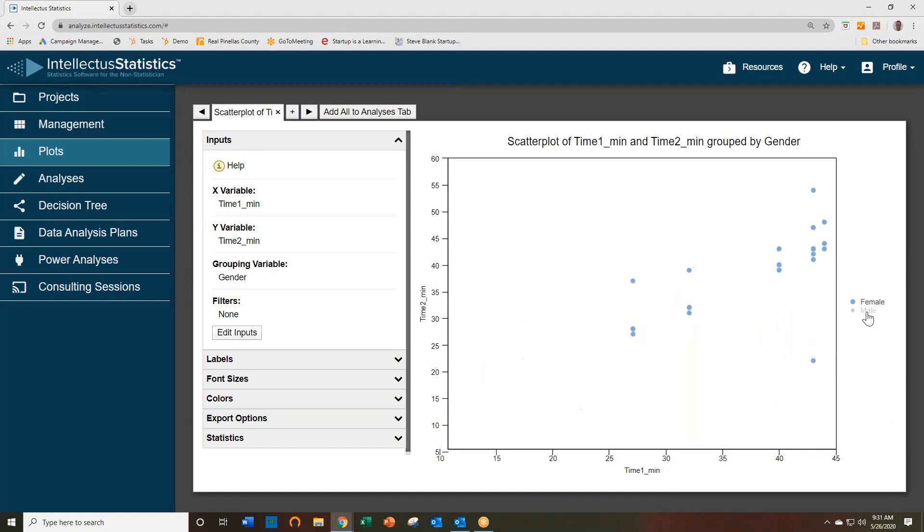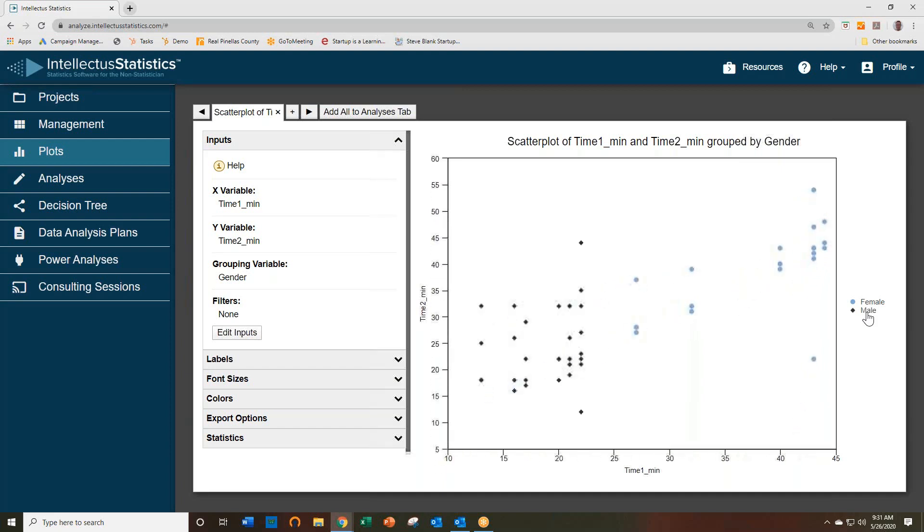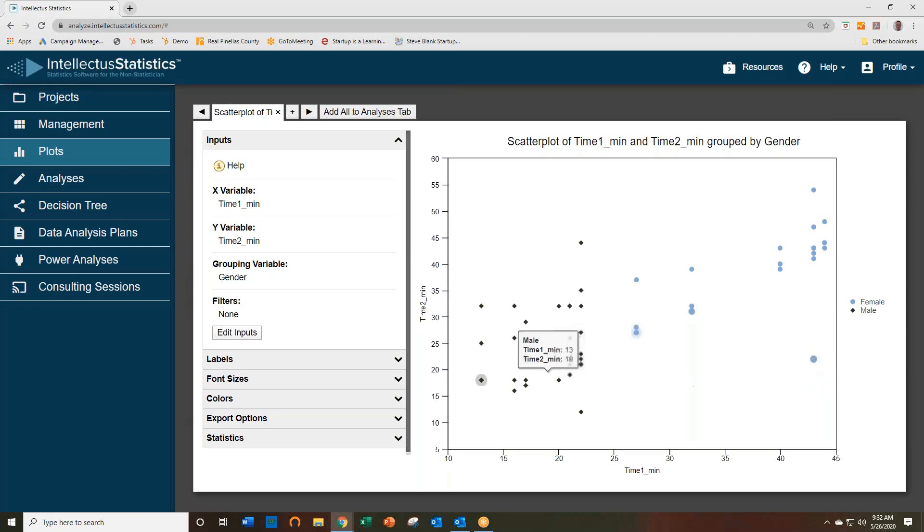You can drill into just one of the groups if you'd like. You can scroll over to see perhaps that person is an outlier.